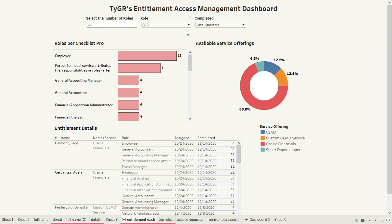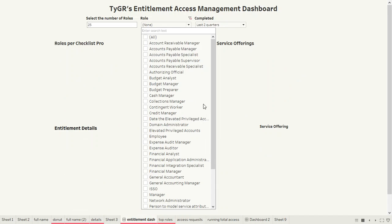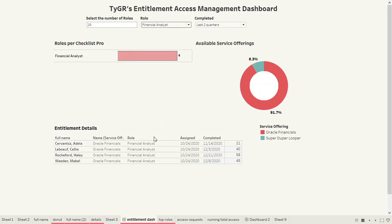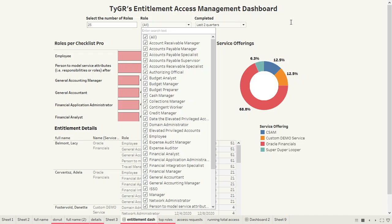We have filtering capabilities where we might want to drill in and look at a particular role and see the details associated with that. We will go back to all for purposes of this demonstration.